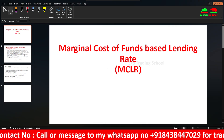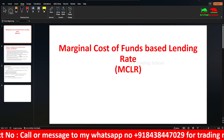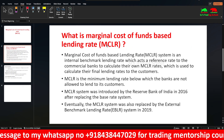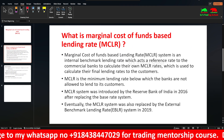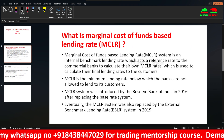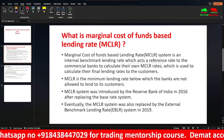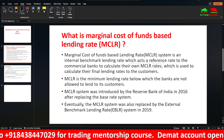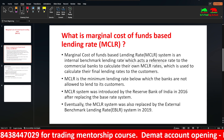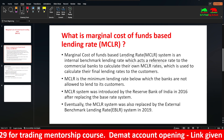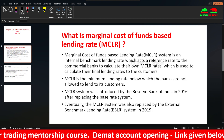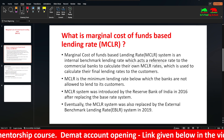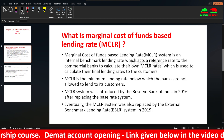Marginal cost of funds based lending rate system — MCLR system. It is an internal benchmark lending rate which acts as a reference rate to the commercial banks, to calculate their over-MCLR rates, which is used to calculate their final lending rates to the customers.